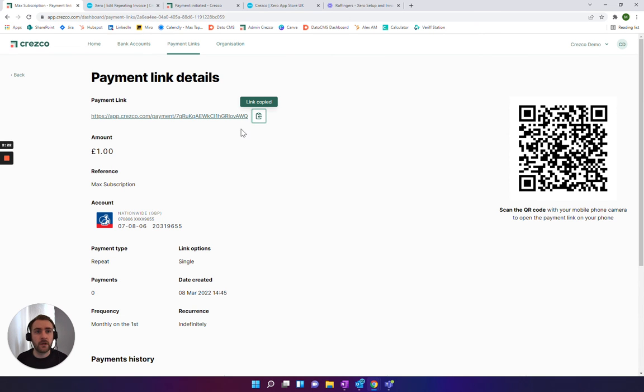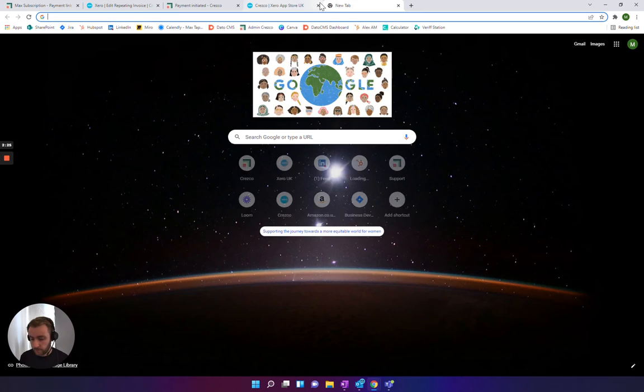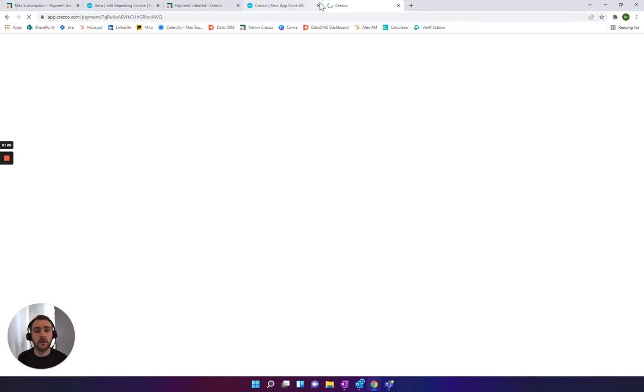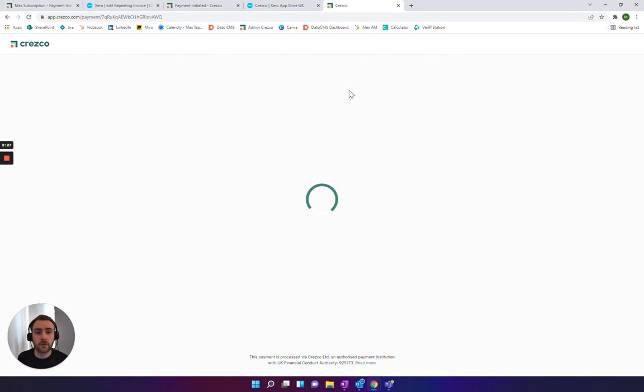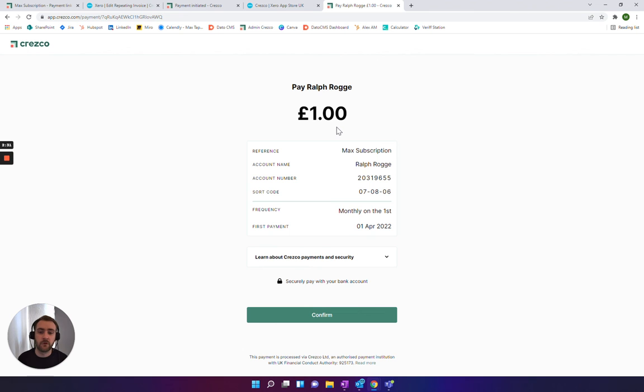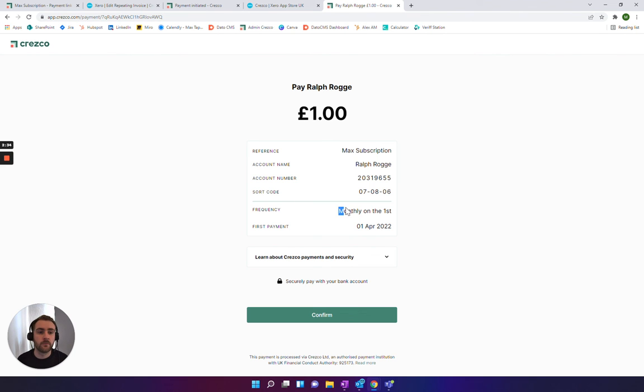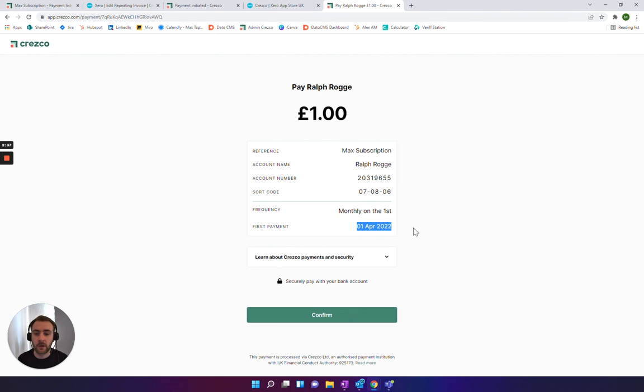So that payment link, if we put that in, this is what it will look like for your client. Exactly like the single payment, it will take them through the exact same flow as the previous video, but it's just reminding them that we're setting up for monthly on the first, and your first payment will come out here.